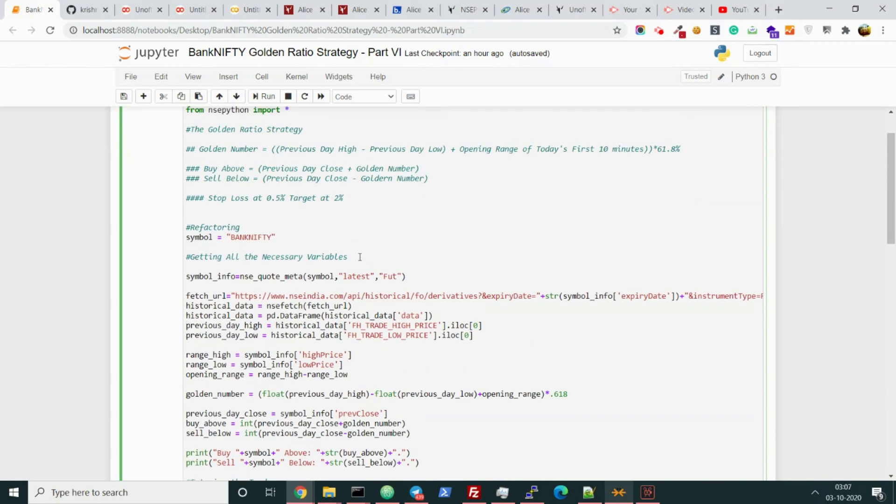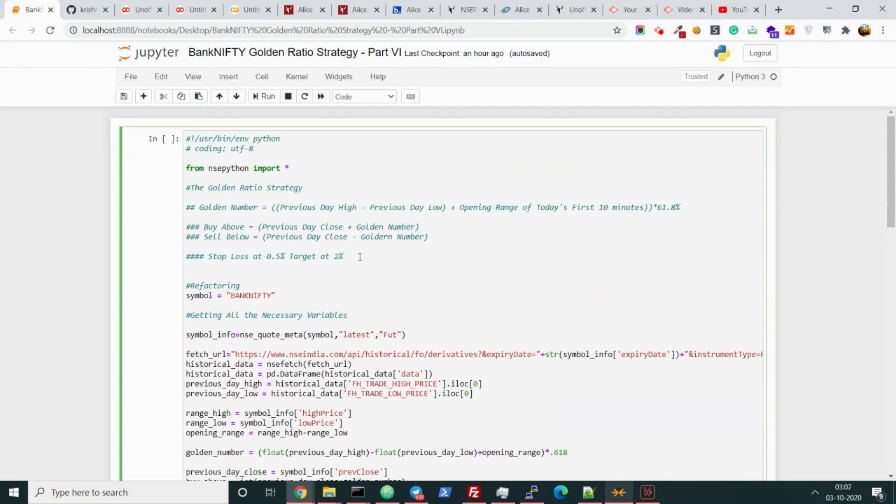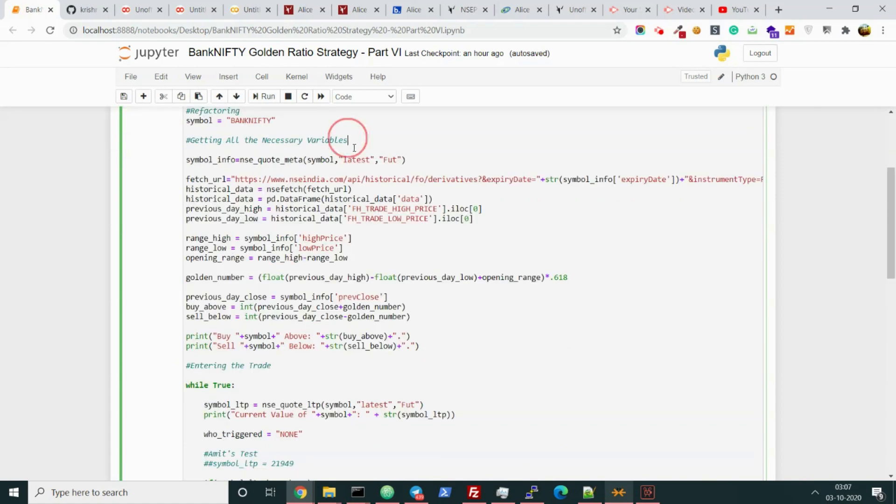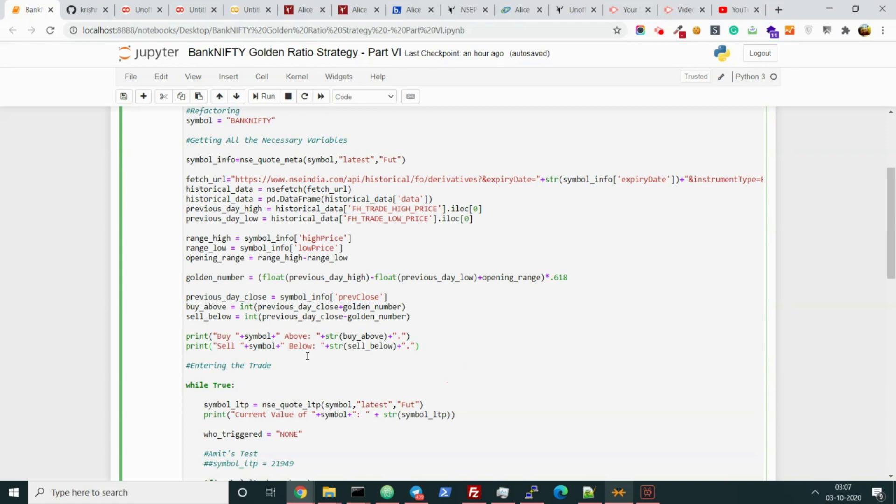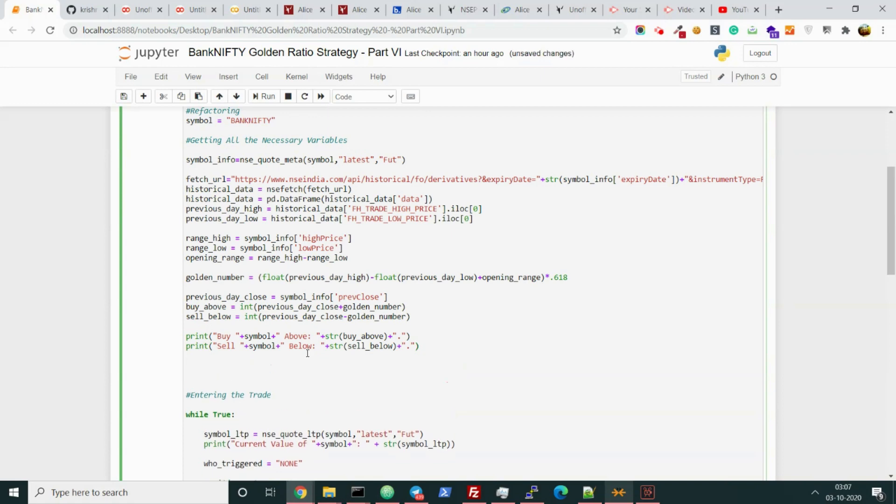As you can also see, I have replaced this BNLTP variable with symbol LTP, and I also replaced the hard-coded Bank Nifty with the symbol variable. So let's start with the Alice part. I am basically assuming that you have already seen the video of how to do basic connections with Alice and how to print your positions and fire the basic order.